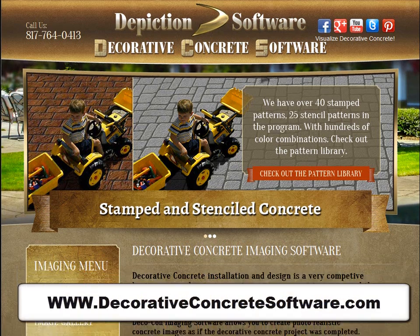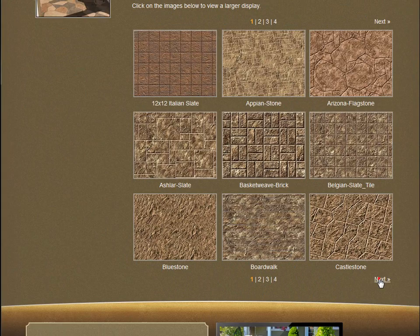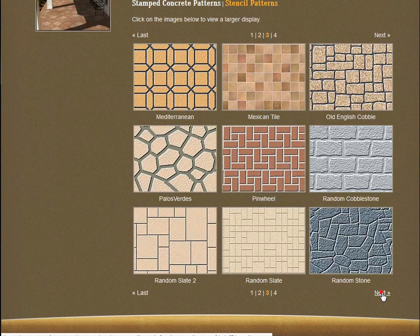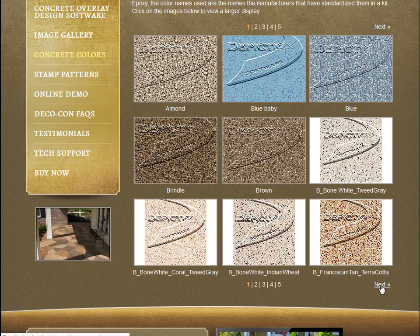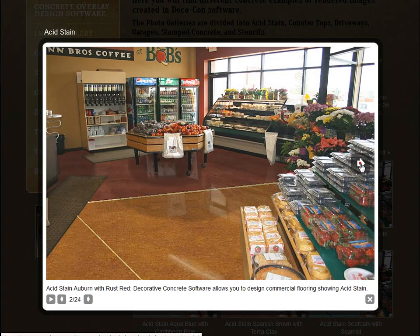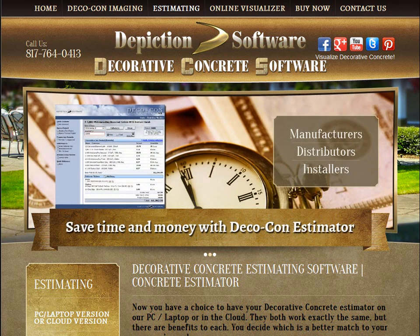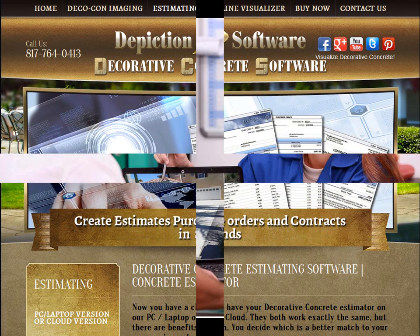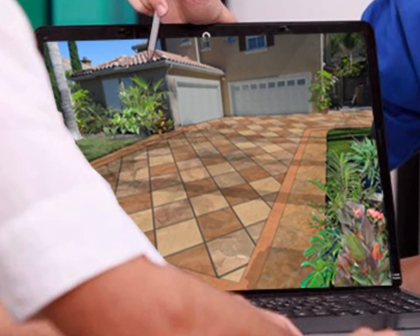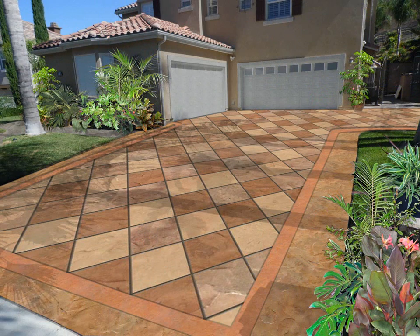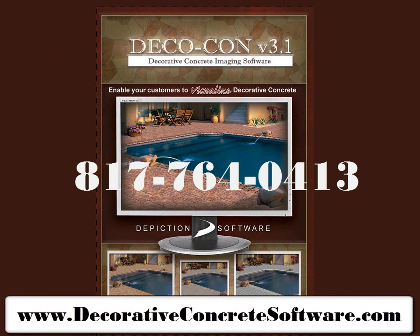Make sure you check out our website at decorativeconcretesoftware.com, where you can find more information and view samples of all the colors from each manufacturer, as well as stamped patterns, stencil patterns, acid stains, epoxy stone, and epoxy flakes. You may also want to view the gallery — keep in mind all those images were created with the program. Check out our award-winning estimating program for decorative concrete overlay. Get a jump on your competition now by showing your decorative concrete ideas in full color, and increase your closing ratio like thousands of satisfied customers. Give us a call today at 817-764-0413.